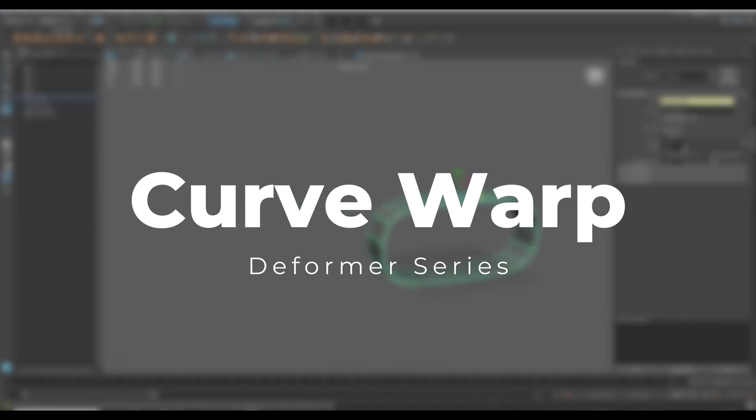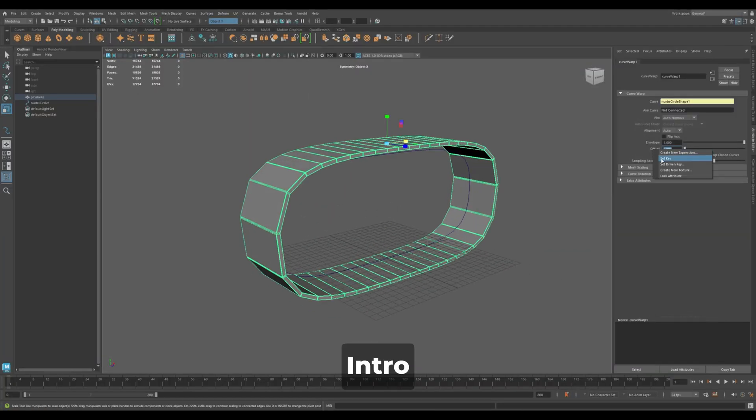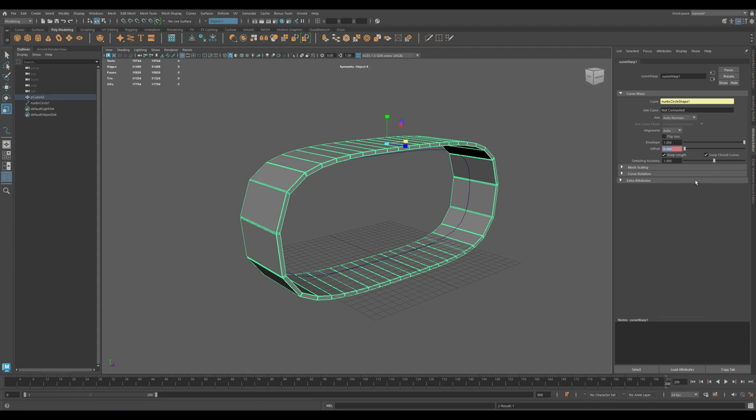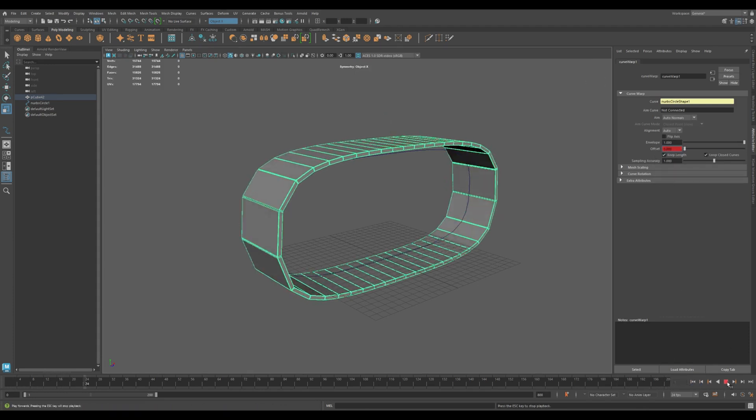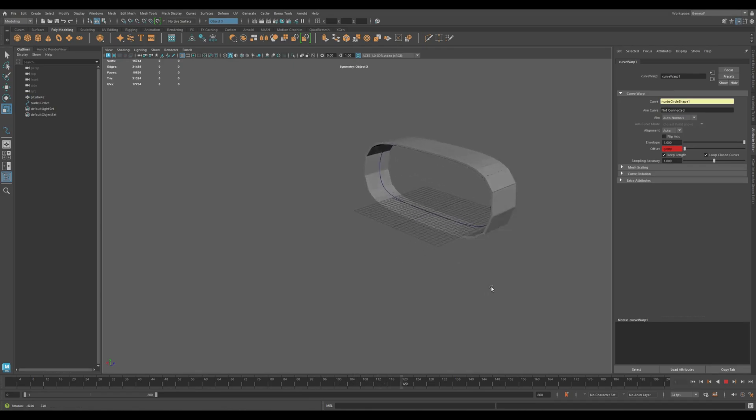In this video, we'll explore the Curve Warp Deformer in Maya, a flexible way to bend, twist, and animate geometry along a curve. It's perfect for cables, tentacles, horns, wires, or anything that needs to wrap smoothly.